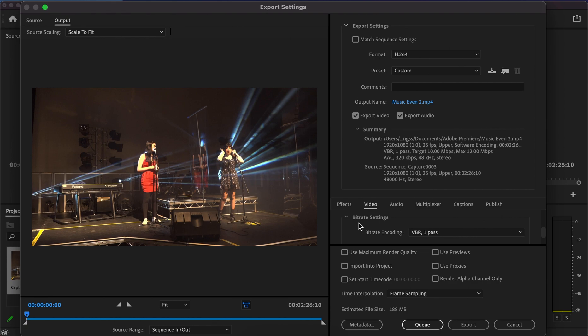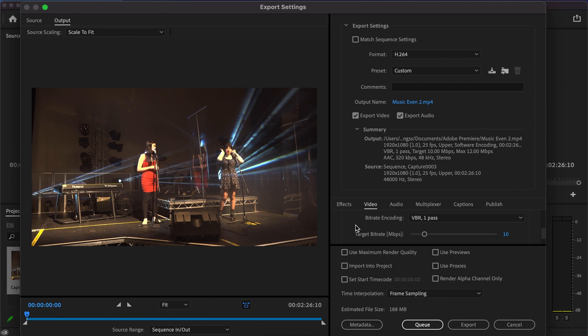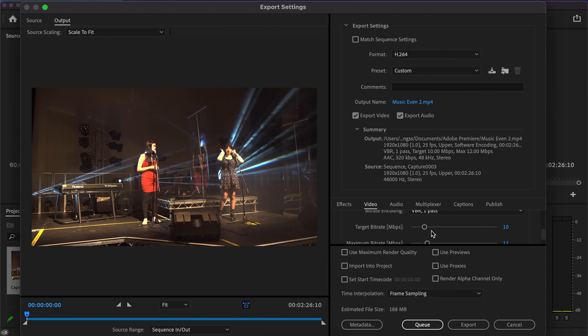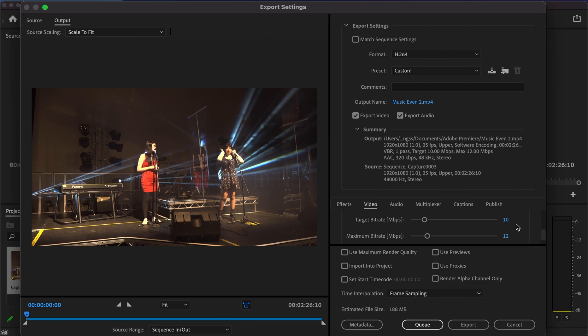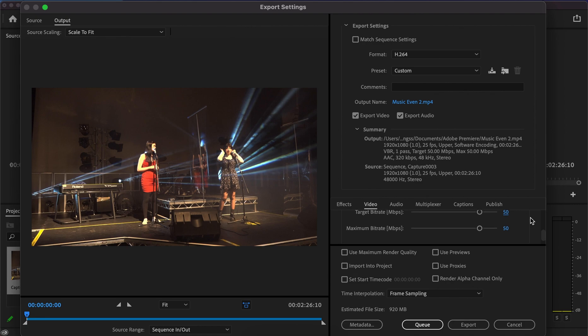For bit rate settings, make sure they're set to VBR with one pass. For the target bit rate, there are two considerations. If you're only shooting up to 1080p, leave this between 10 and 15 at the highest. If you're shooting higher than 1080p, I'd recommend changing it from 10-15 up to 50, or even 100, depending on the quality and file size of your 4K files.